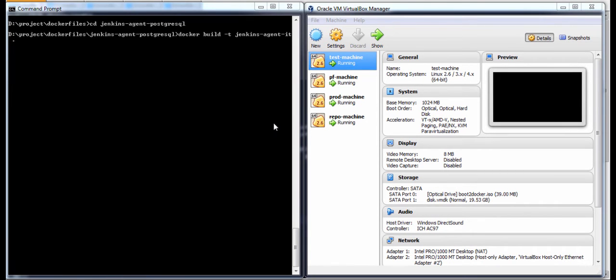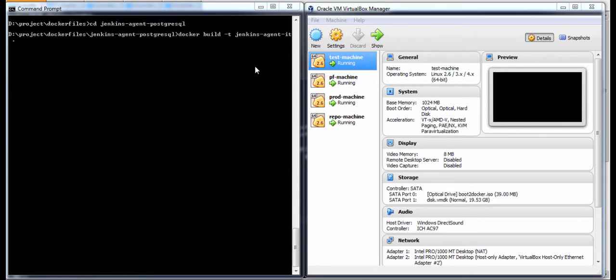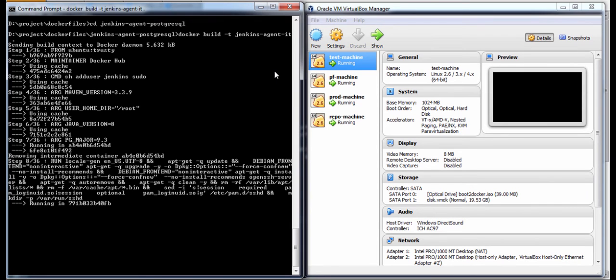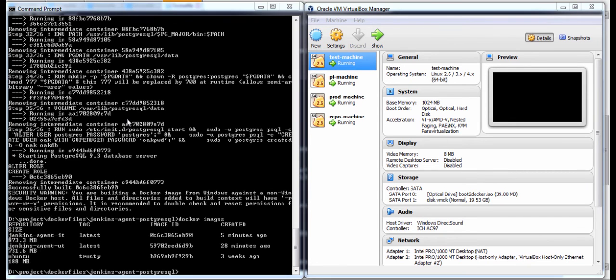Next, on the same test machine, we will build the image for integration tests. This time we need the image that contains Postgres and the command is the same, only this time the image is named Jenkins agent IT from integration test. I can fire up this image now and again it will take some time so I will speed up the video. Now the Jenkins agent IT image was created as you can see it here.